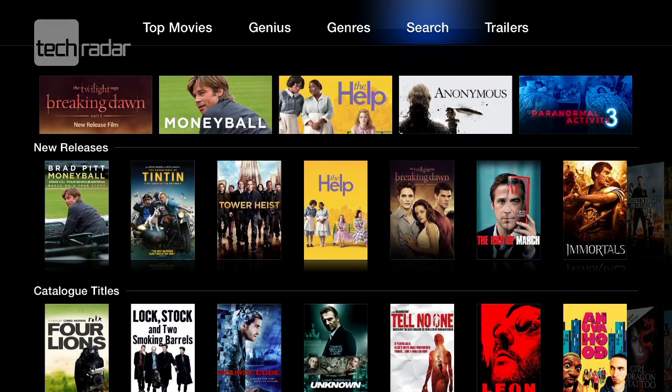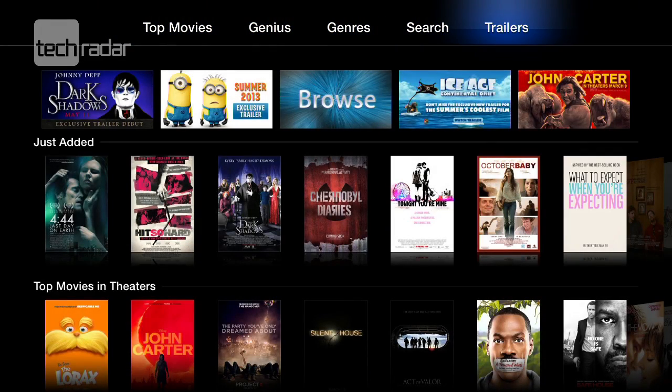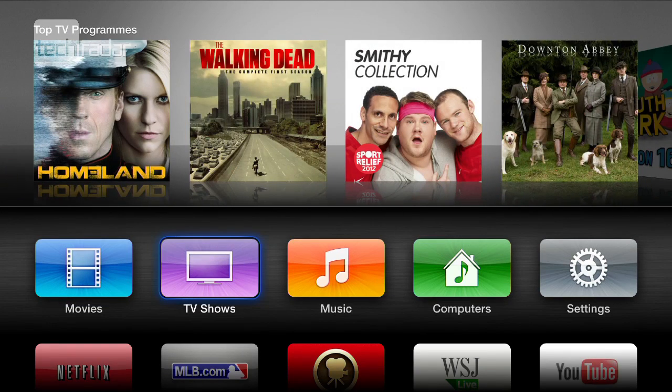It's also possible to find trailers in here. There's the full list of trailers, and those are trailers for theatre films and films that you can rent from Apple.